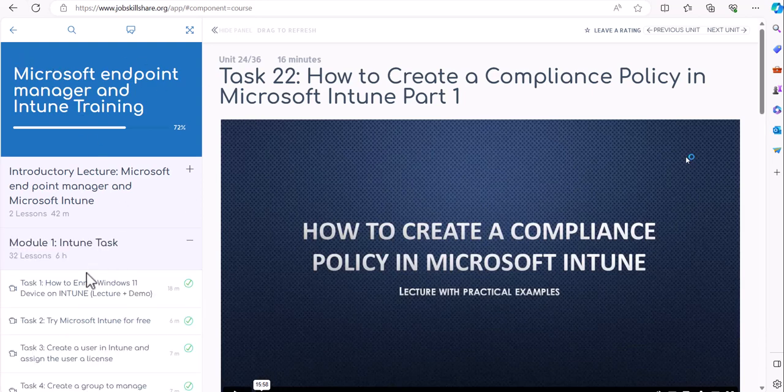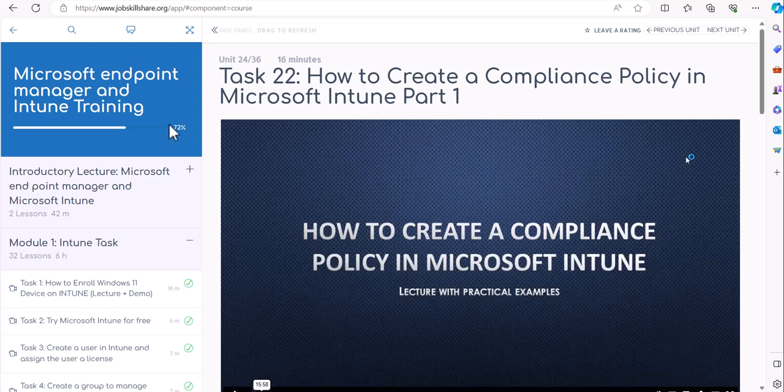JSS does not provide Intune subscriptions or access to such features. You will have to get your own trial access or you can go with pay-as-you-go model. Now we do have some labs that are associated with MD-102 in practice labs, but again, even in that labs you still need your own subscription.